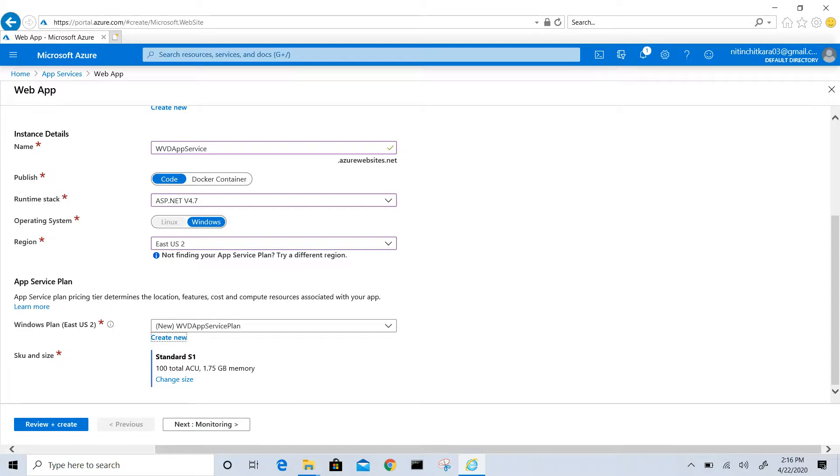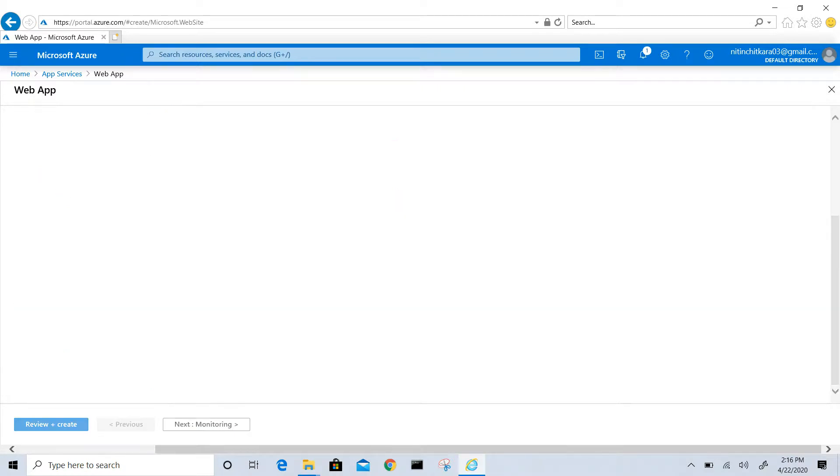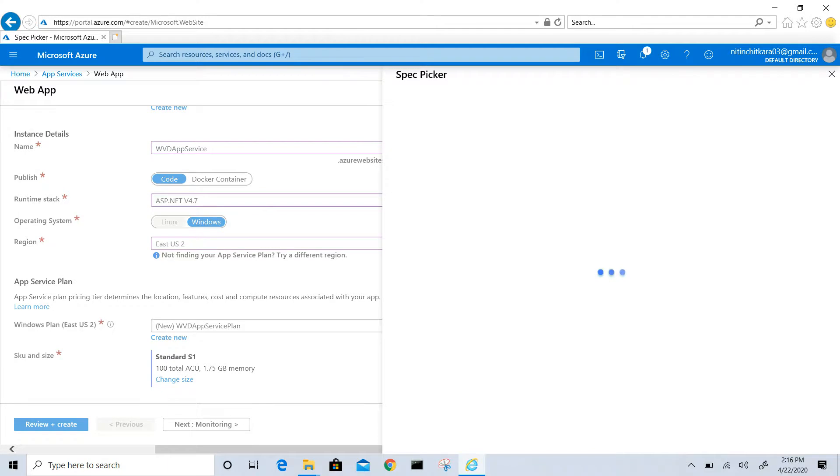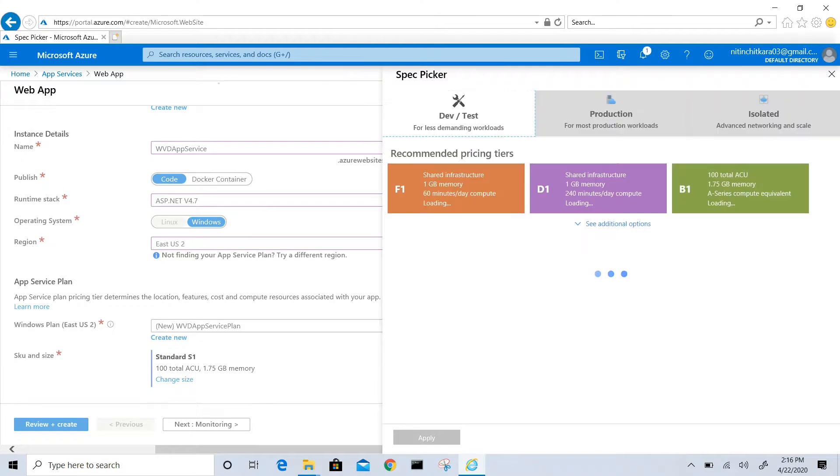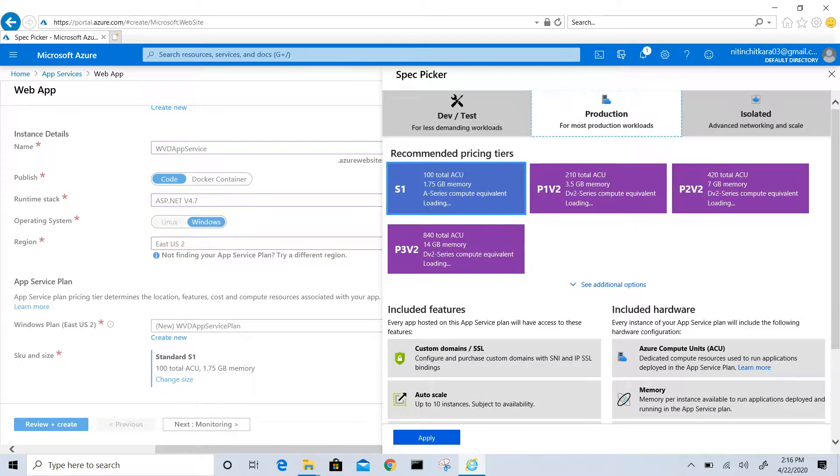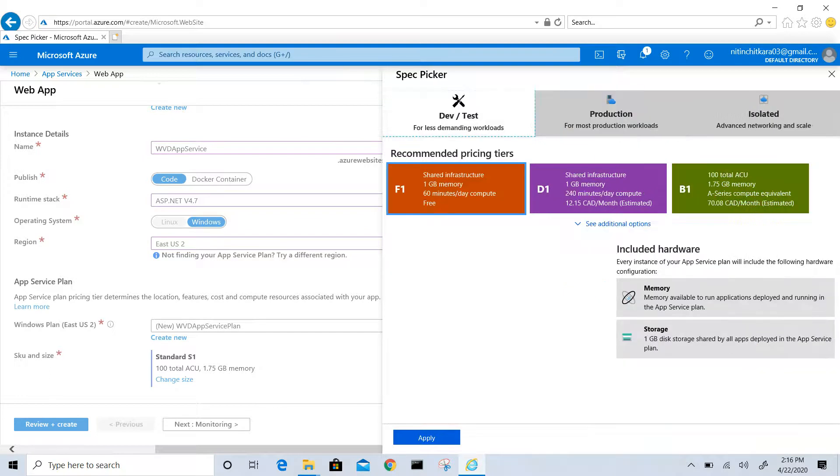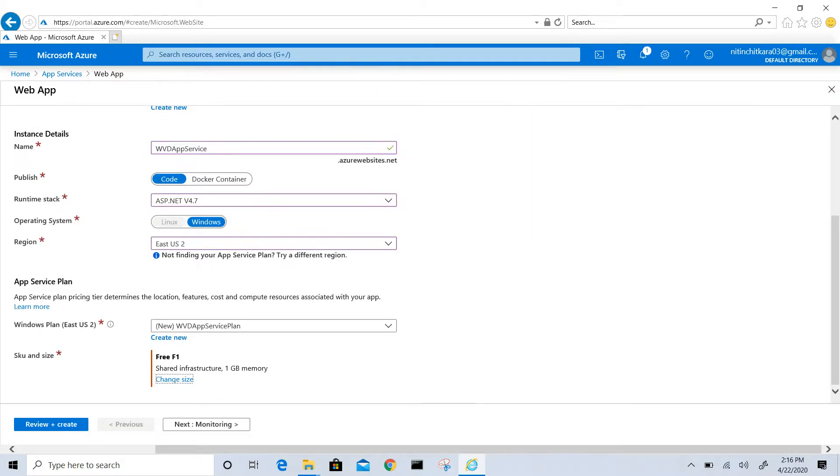With size, I can go with default or I will change the size because it's not a production environment. I will go with dev and test. In dev and test, we have a shared infrastructure, so I will go with that. Now I will click on monitoring.